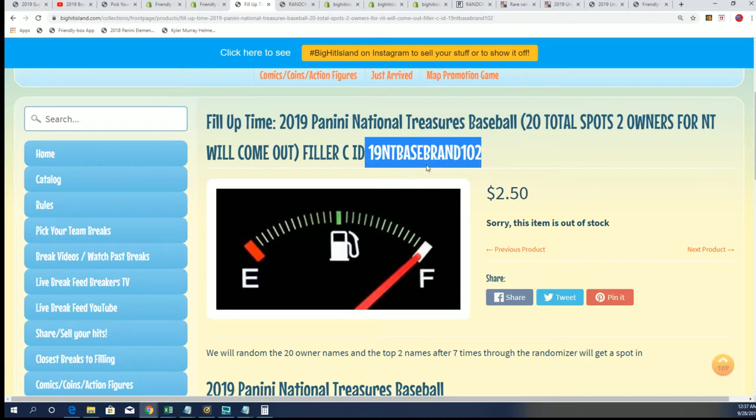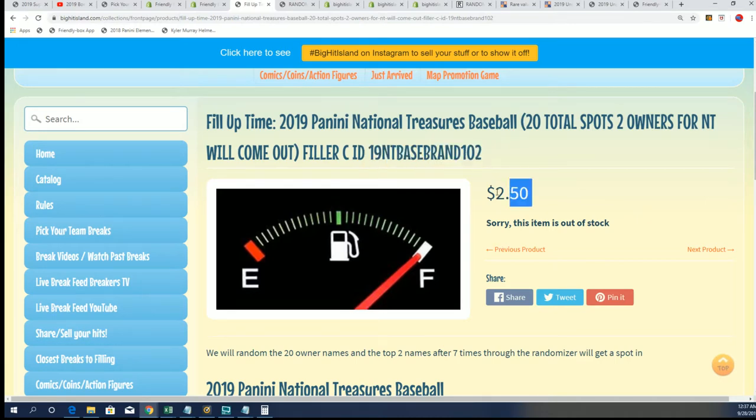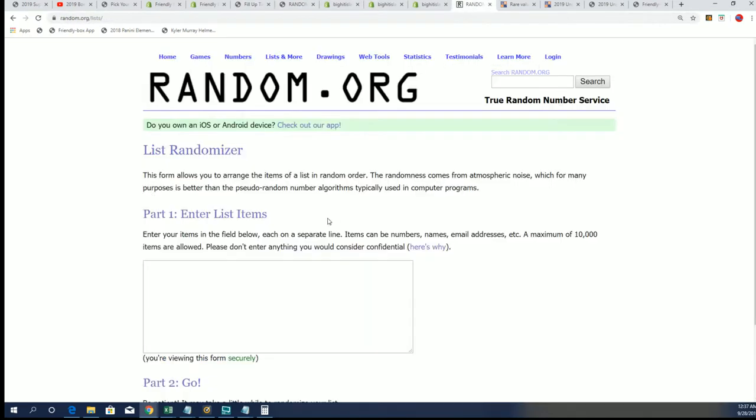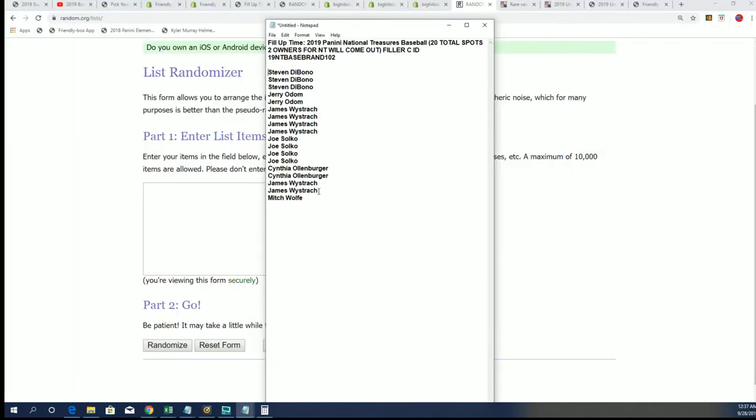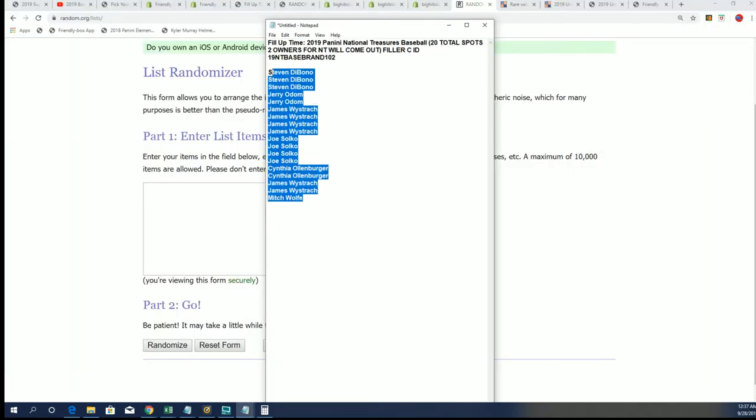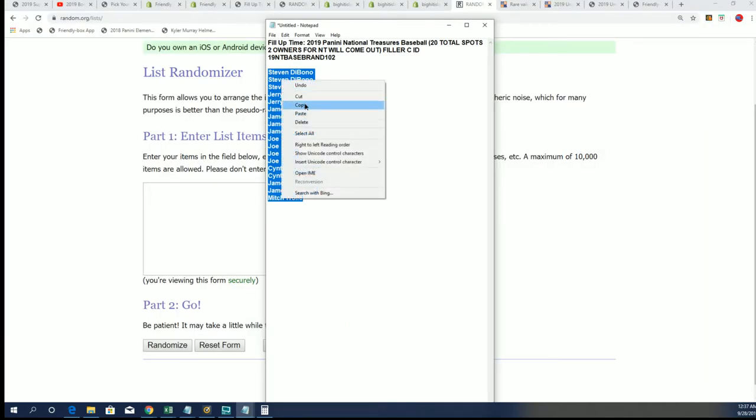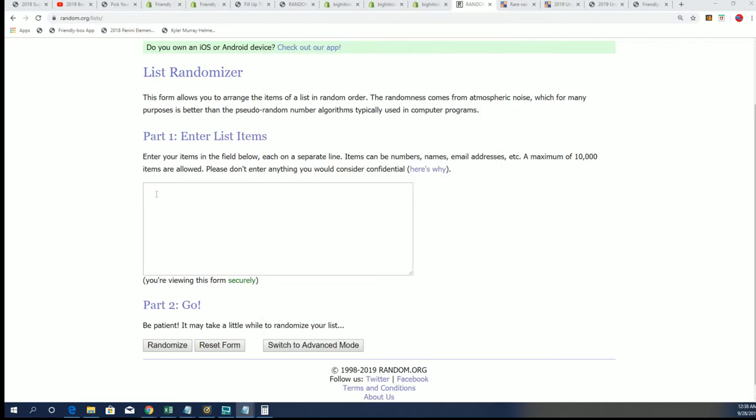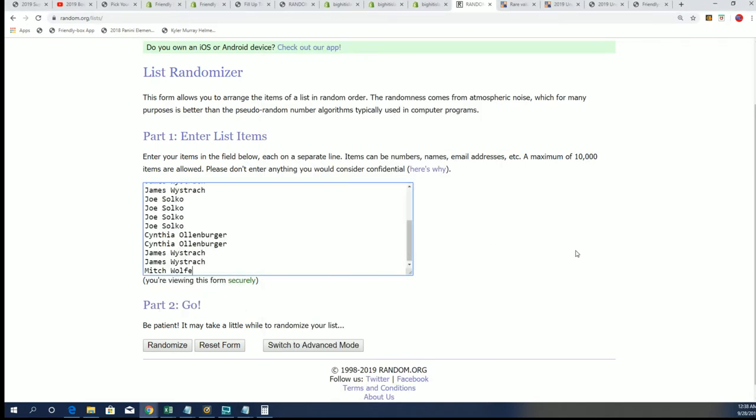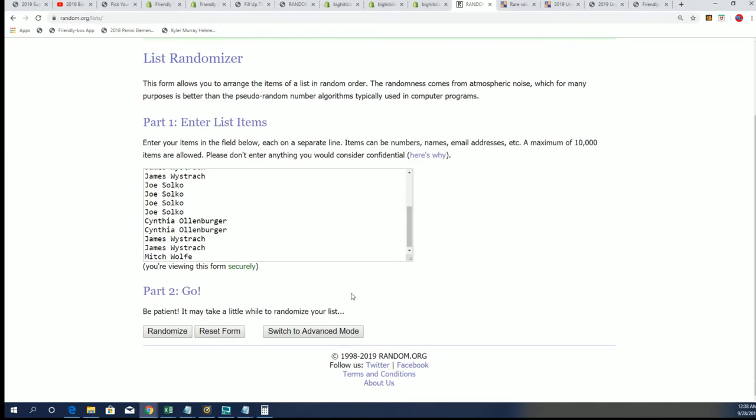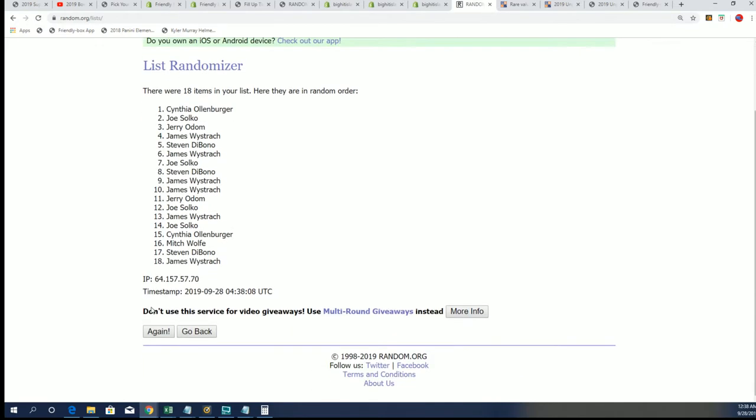If you've got a Filler C, you get a chance to win a team. Good luck in the break. If your name comes up in the top two after seven times through the randomizer, you're scoring a spot for $2.50. If your name is in the bottom half, the bottom 18, then you score a base card. Seven times through.